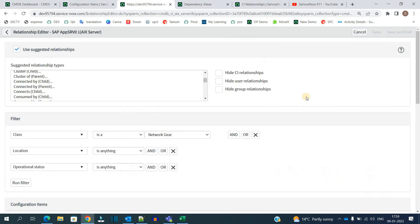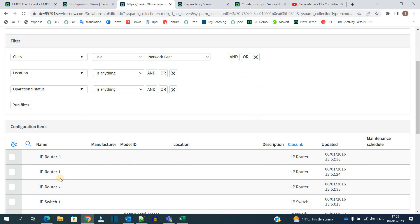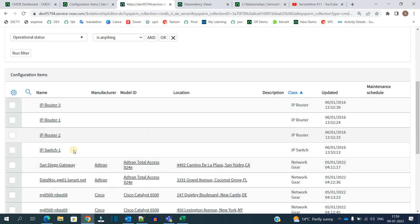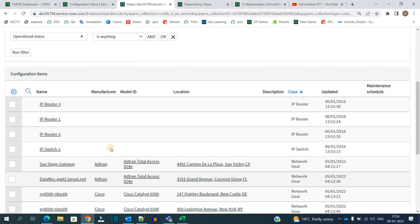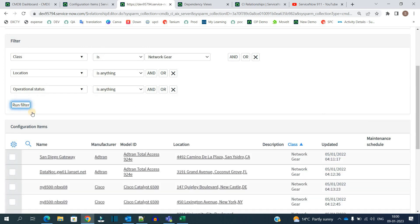So now next is the filter. This filter is to filter out the CIs and provide you the CI which you are looking for, because the CI table is very huge. You have to apply filter to see all the related devices which you want to relate. So now click on this filter.